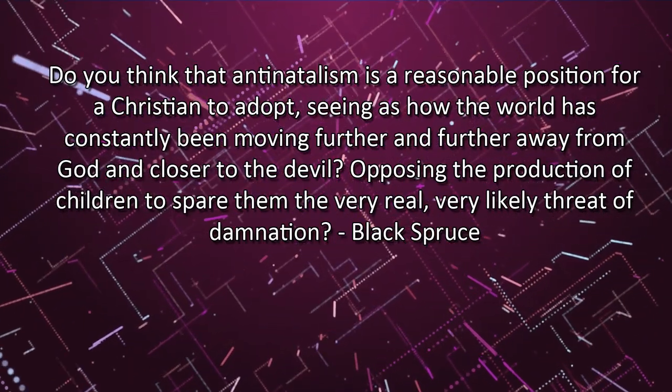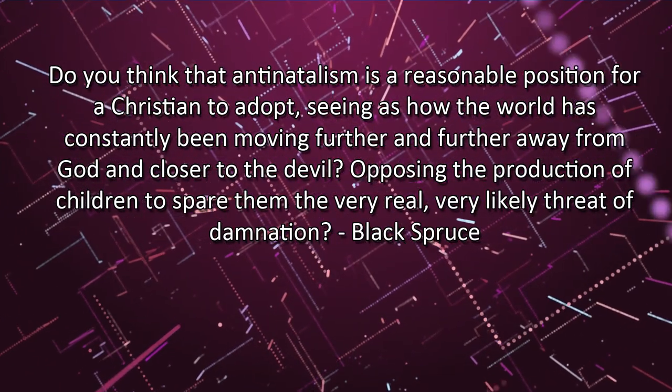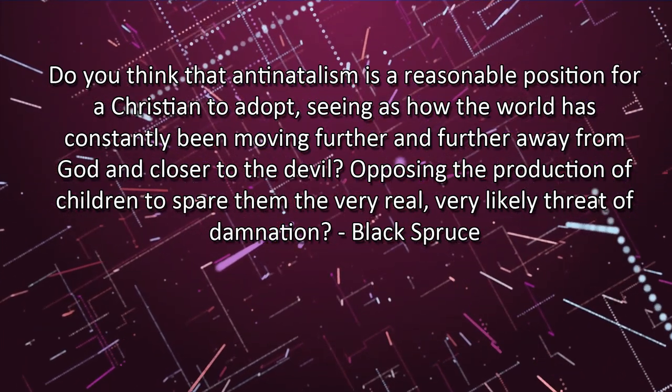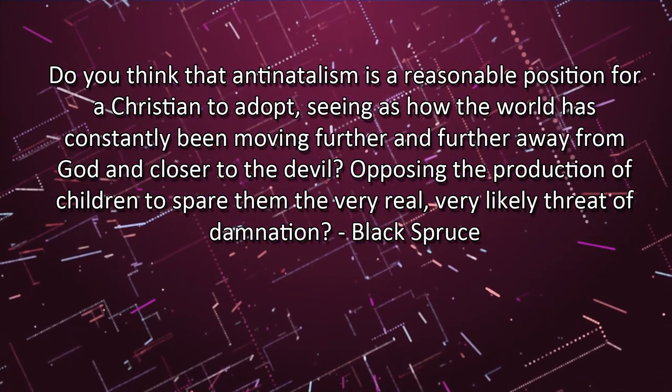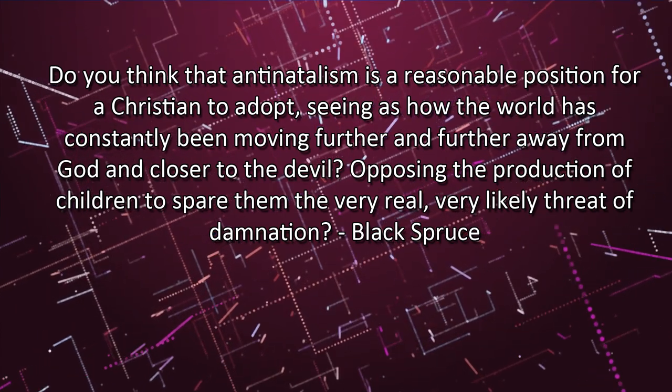Do you think antinatalism is a reasonable position for a Christian to adopt, seeing as how the world has constantly been moving further and further away from God and closer to the devil, opposing the production of children to spare them the very real and very likely threat of damnation?